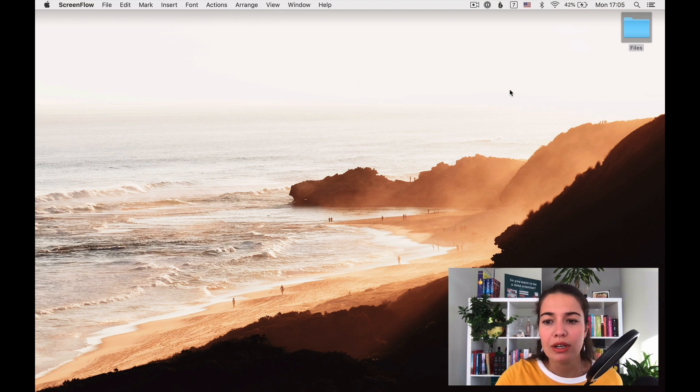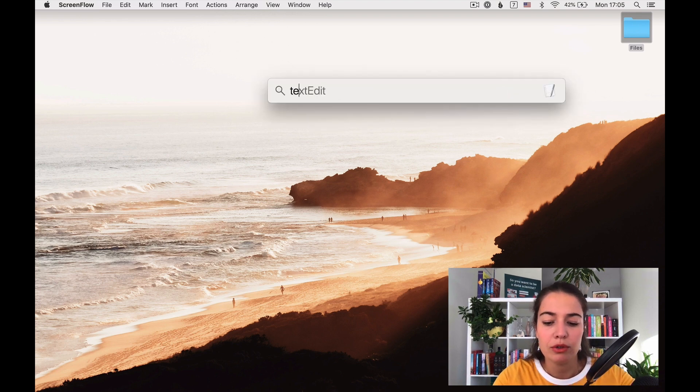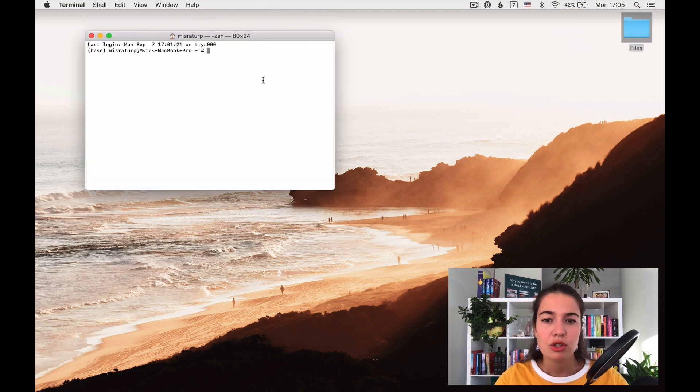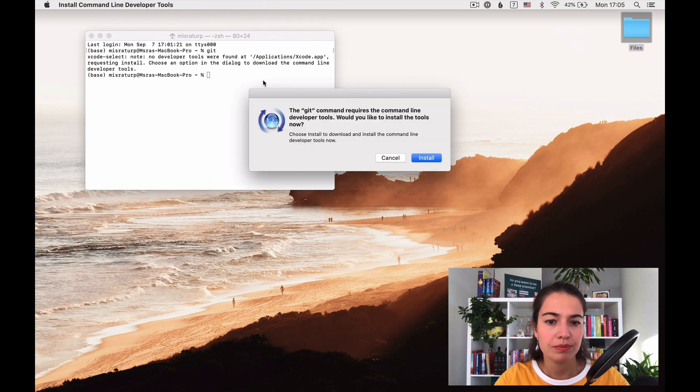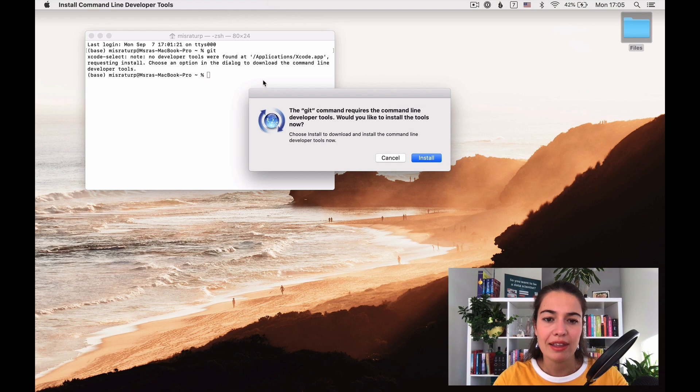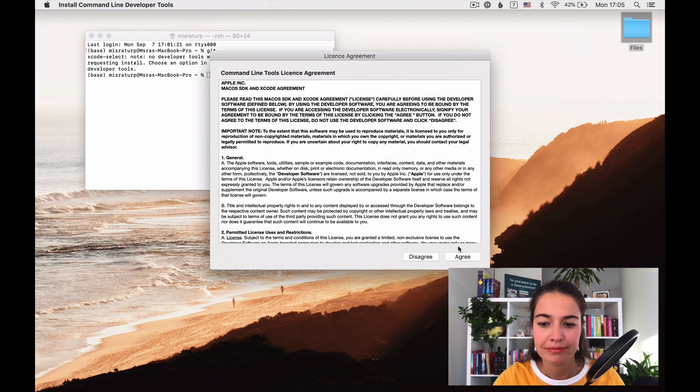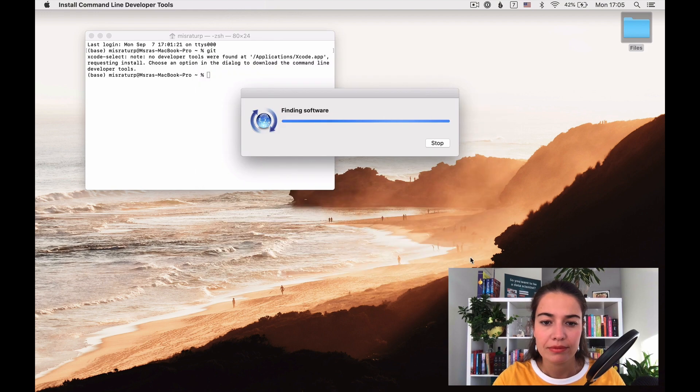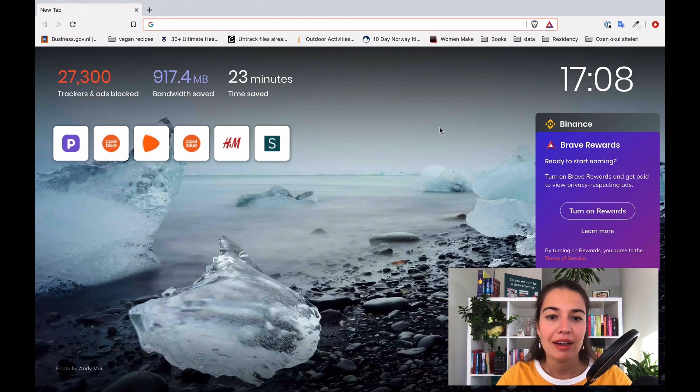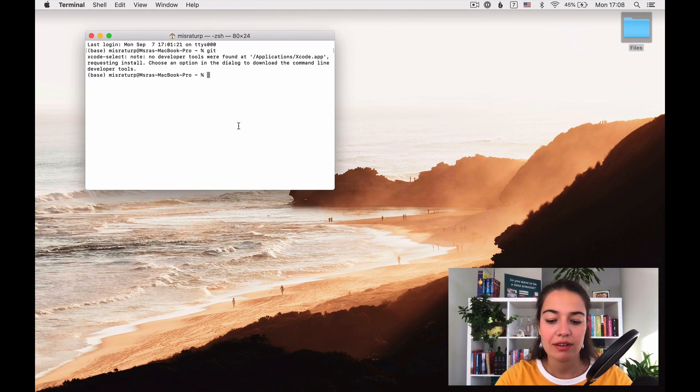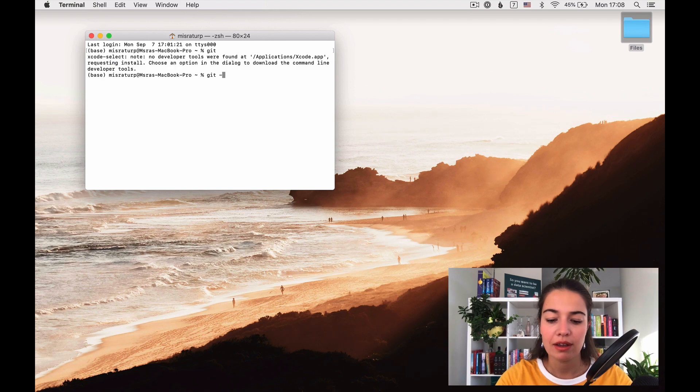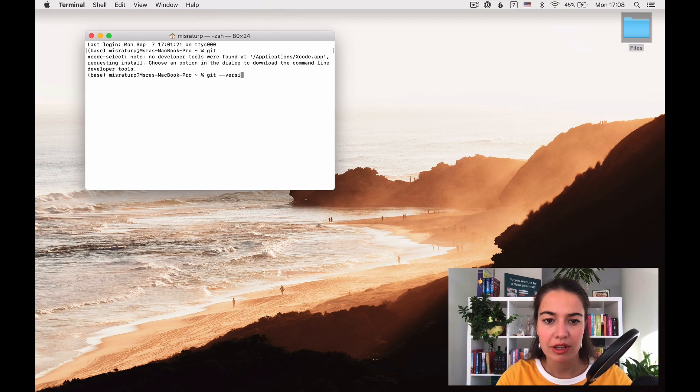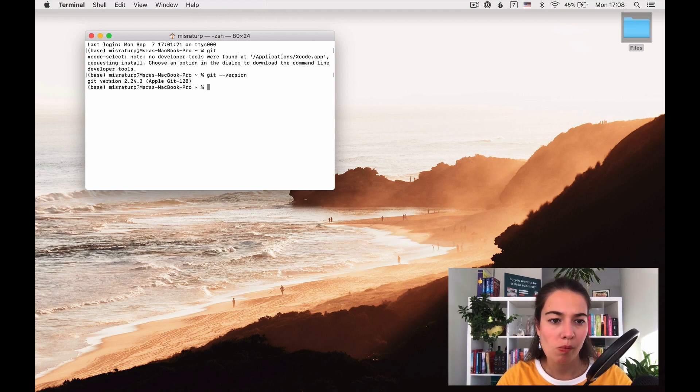To install Git on our computer we have to open up the terminal. What we want to do here is to say Git and then the computer prompts us automatically to say, do you want to install Git? And I do. Git is installed and how we can check if Git is installed properly or not is writing Git double dash version. And yeah, Git is installed.